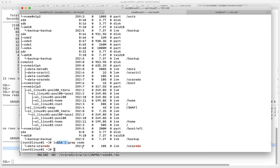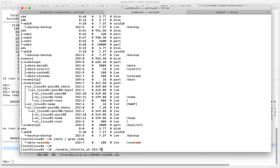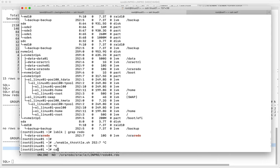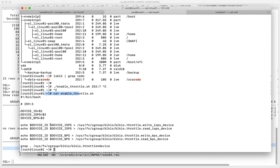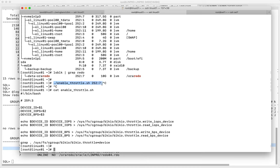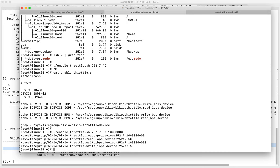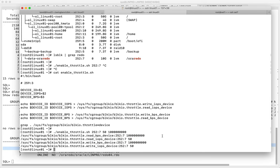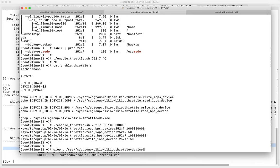Running `lsblk`, I get the device number. Using `enable_throttle` with this device ID — it takes device ID, IOPS, and bytes per second. Let's allow only 50 IOPS. Instead of 100 IOPS, we can only do 50 for this device, and the Linux kernel will throttle us. I set 100 MB/s as the other limit, but the 50 IOPS limit will hit first.